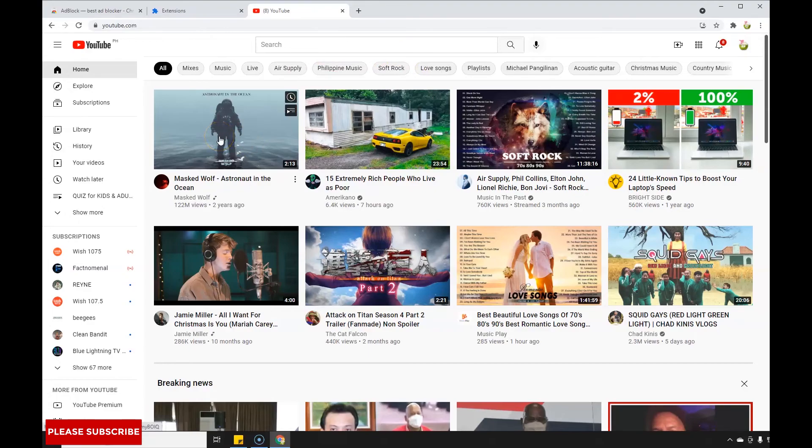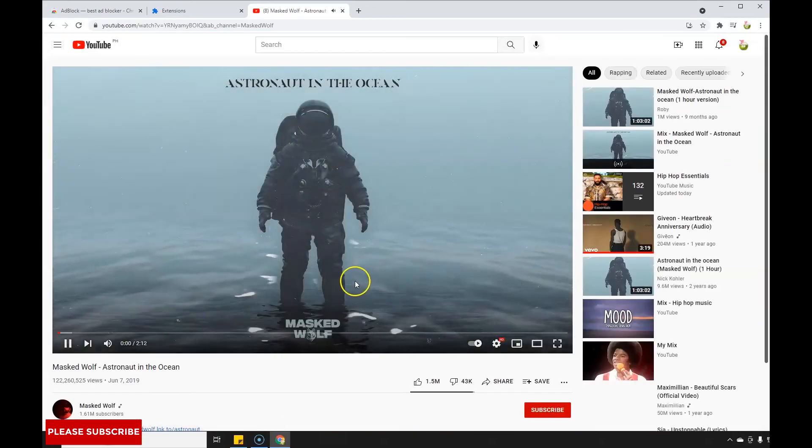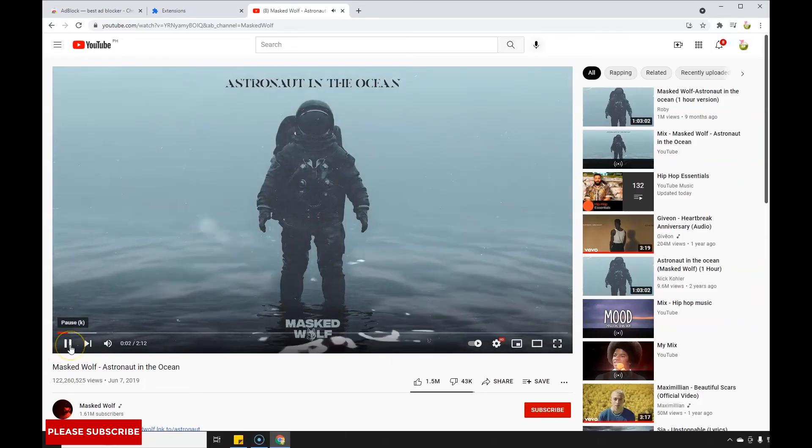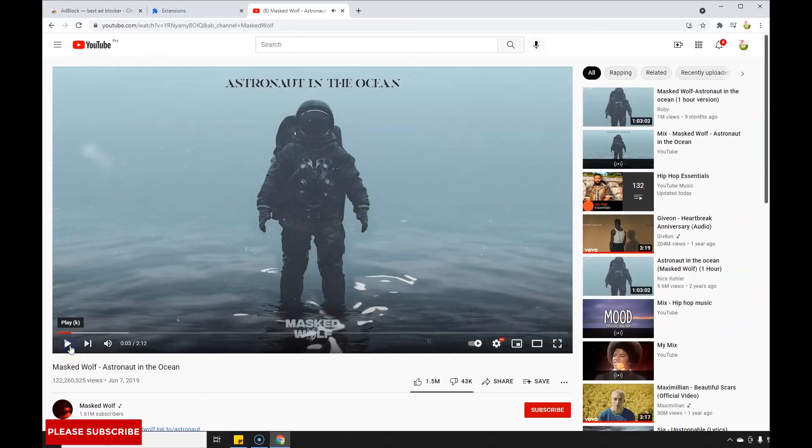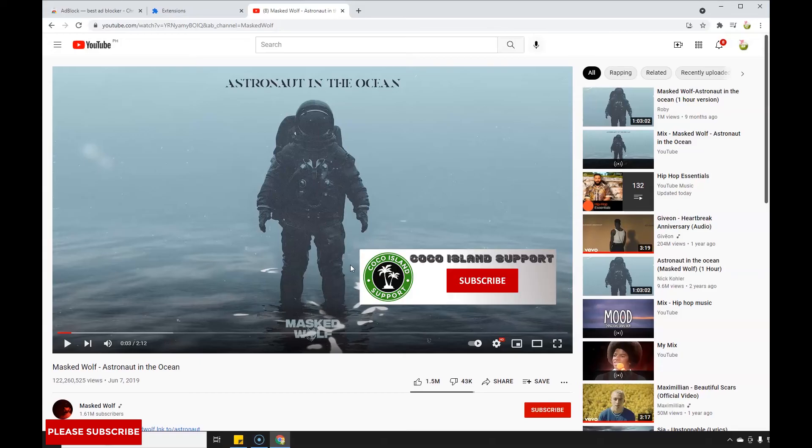Astronaut in the Ocean music video. See, it's working now - no more ads on your YouTube video. I hope you followed all the steps I gave you. If you like my video, please hit the like icon.